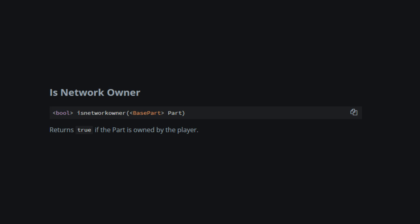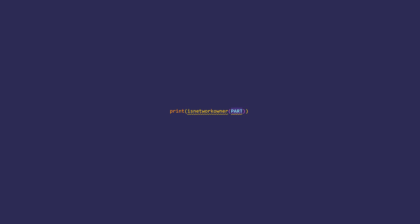IsNetworkOwner only returns if the part is so-called owned by the player. This function and the last function is mostly used in making FE scripts. Here's how you can use it.